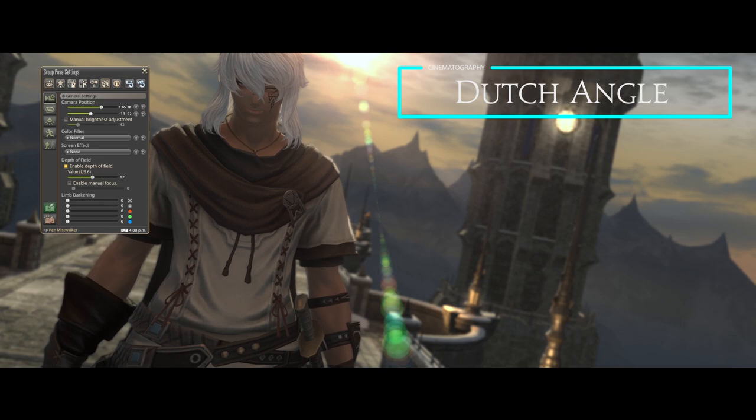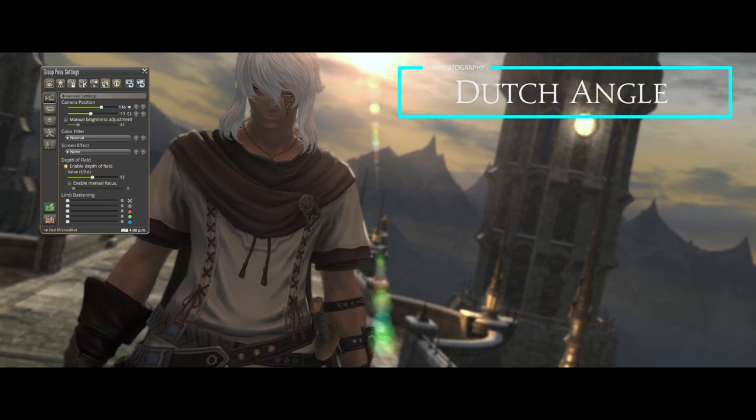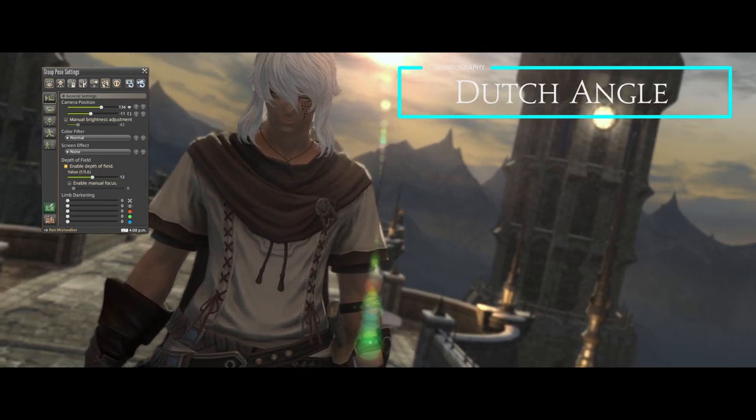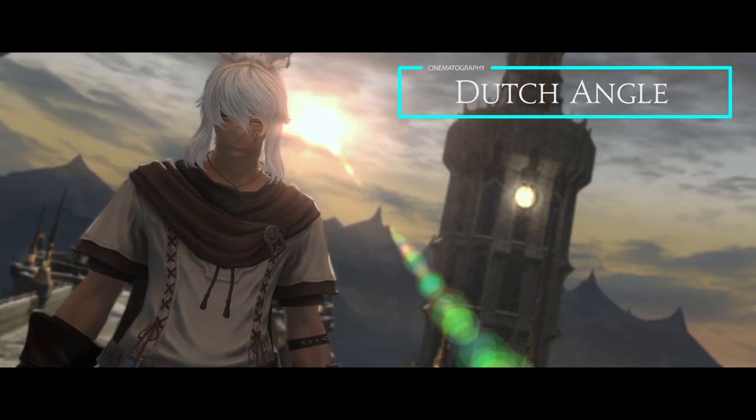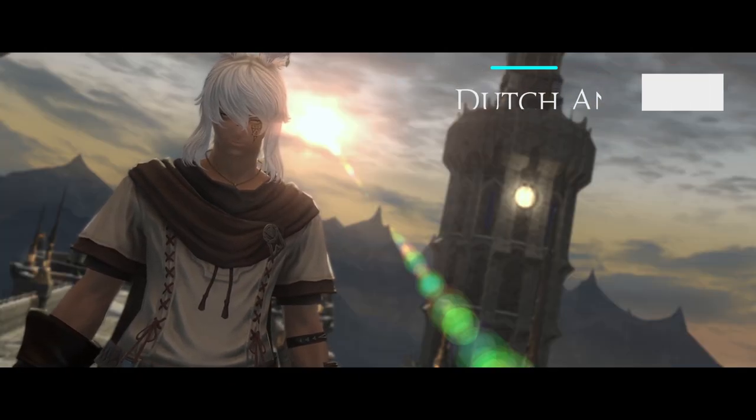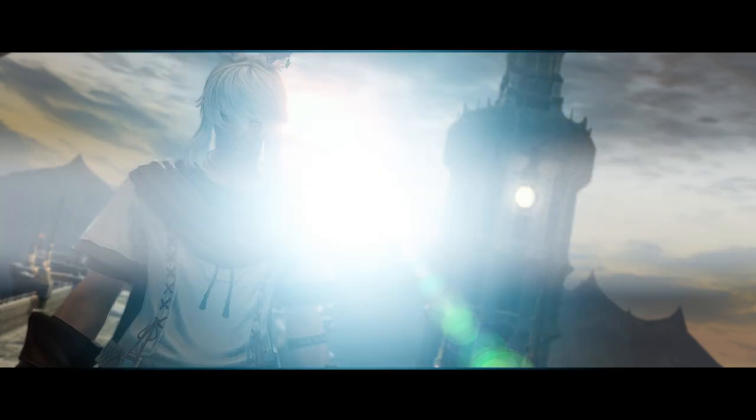When you tilt the camera at an angle, it creates a sense of tension, like something is wrong or offsetting.